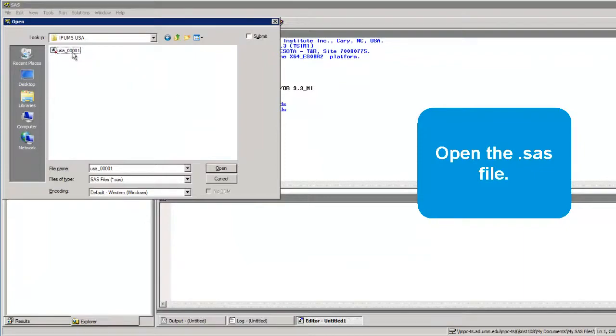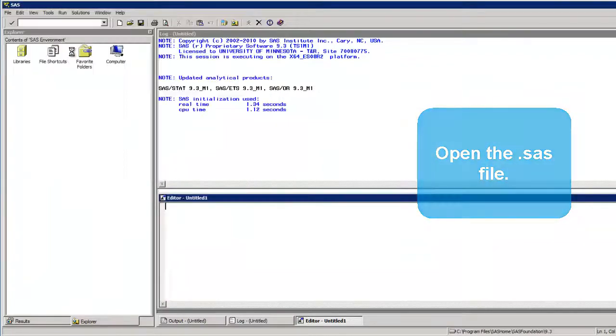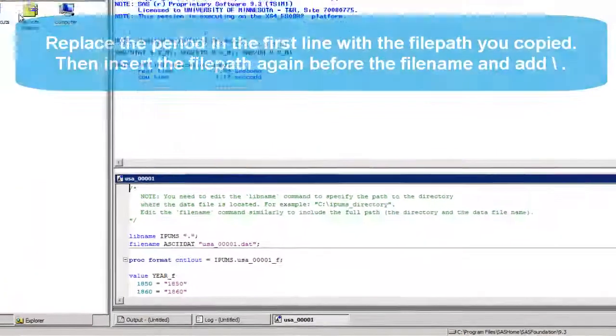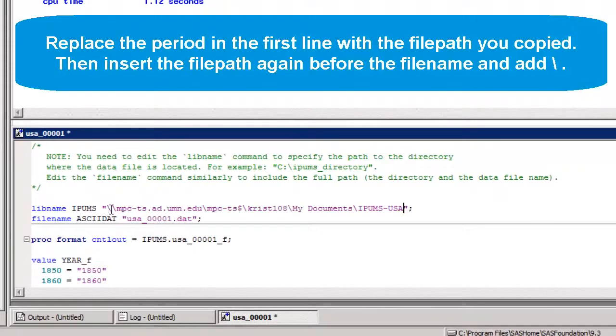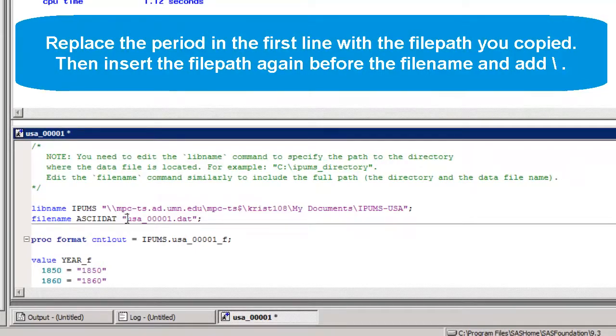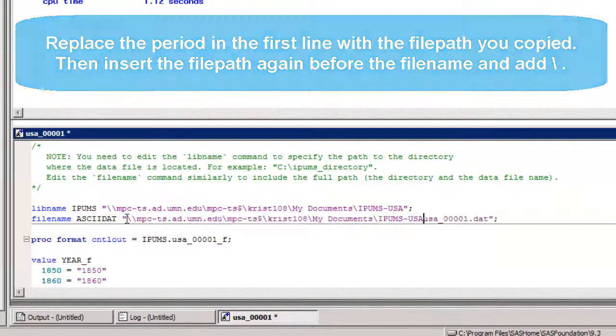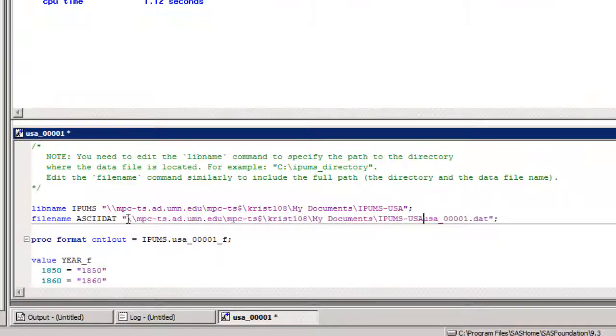Open the .SAS file. Replace the period in the first line with the file path you copied, then insert the file path again before the file name and add a backslash.